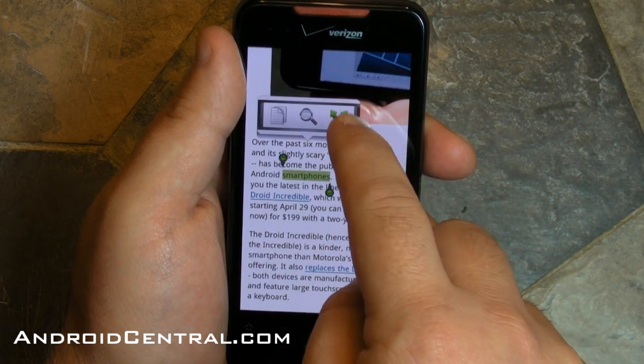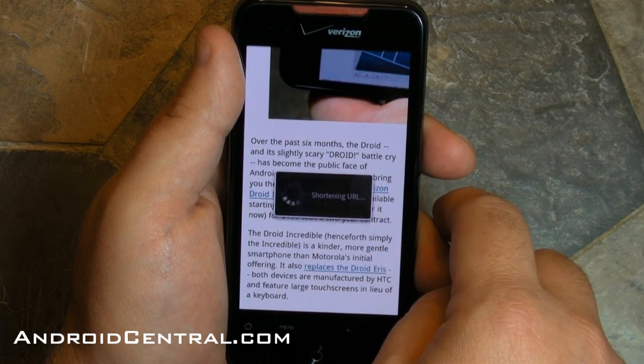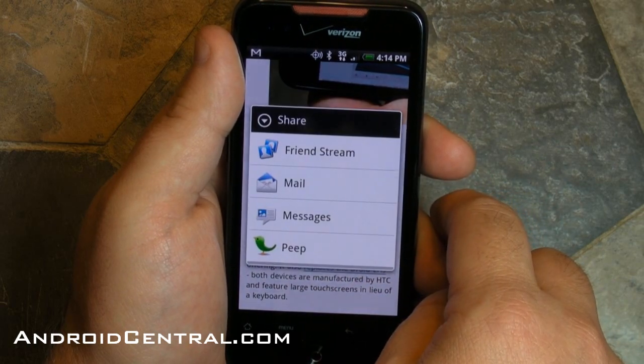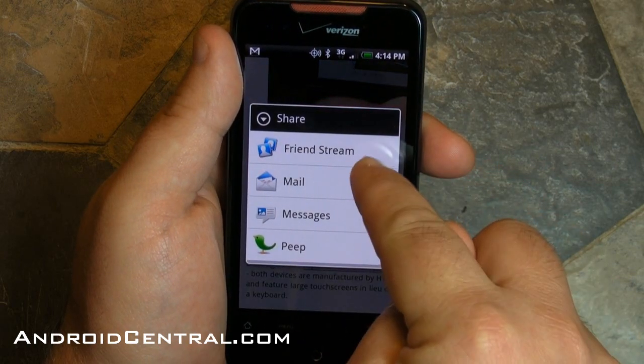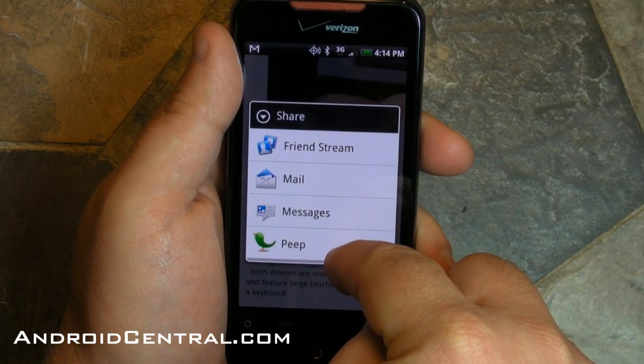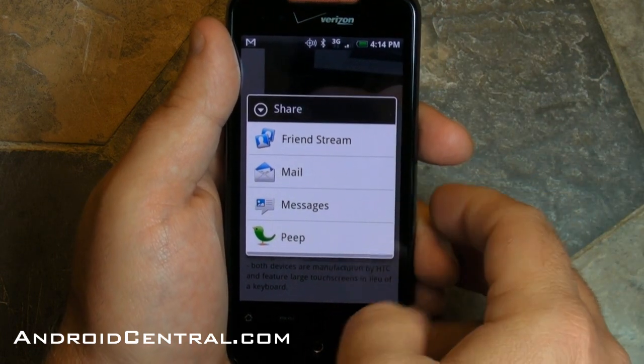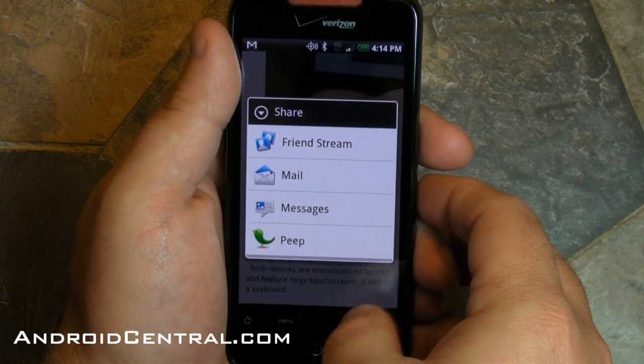Now let's try it one more time. You've got that kind of universal share button. Push it and you can share in FriendStream, mail, text messages, or in Peep — that's HTC's Twitter client.